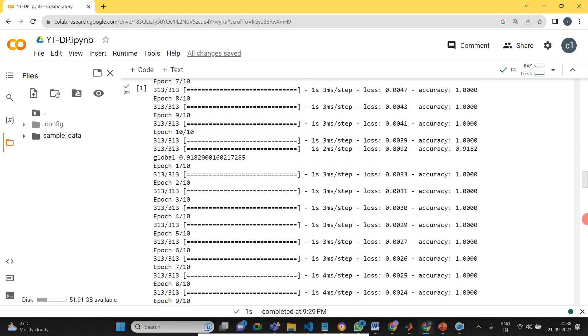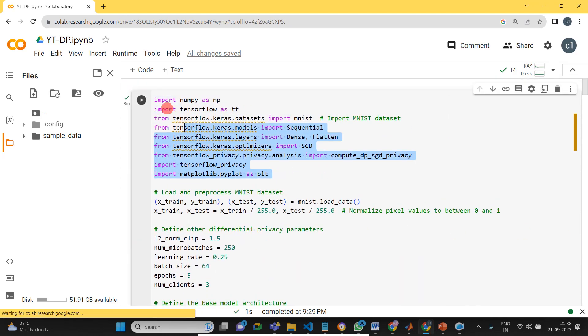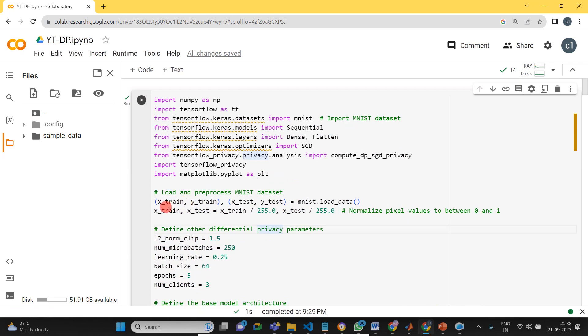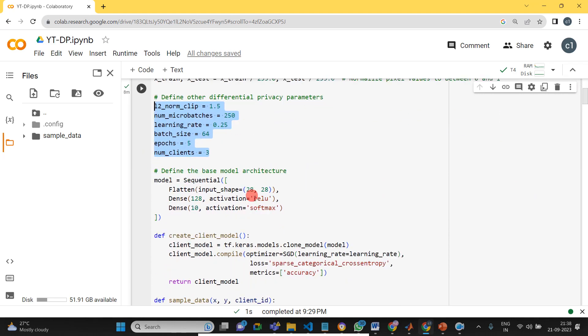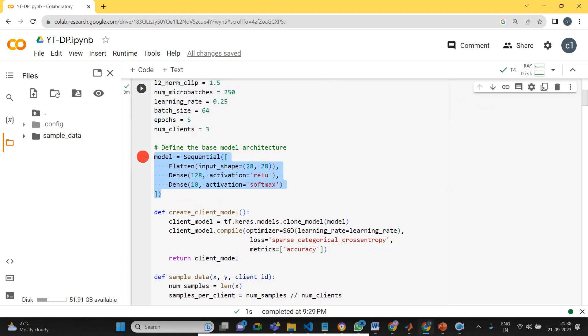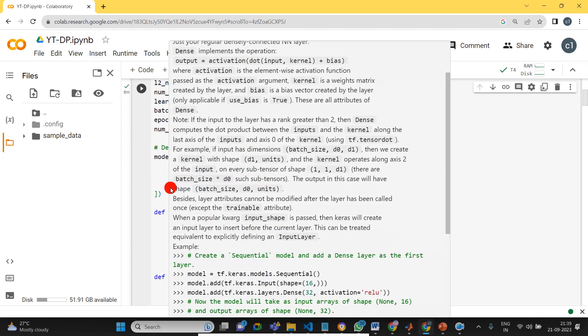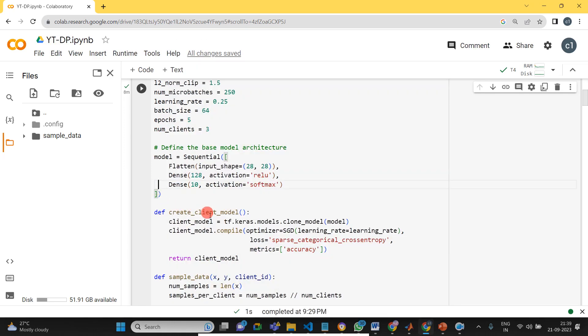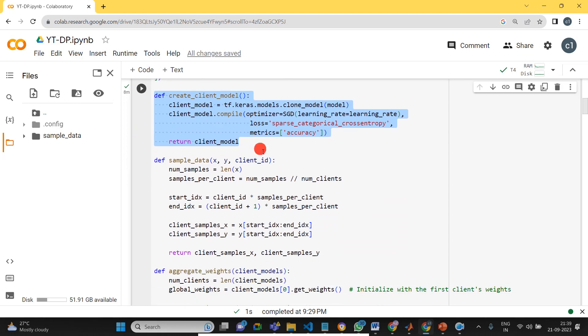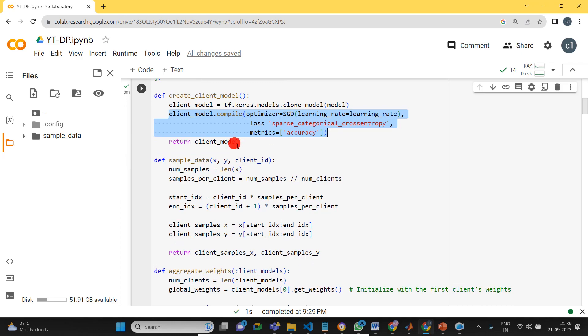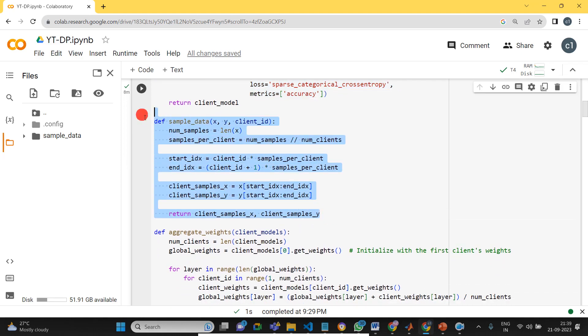So I will show you how to implement that one. Here initially we load all the library files. We also loaded the MNIST dataset. It has 10 classes. Then differential privacy parameters I have given. Then I designed a simple model, just taking one 128 dense layer and then 10 is the number of classes. Then we created the client model and gave the optimizer.